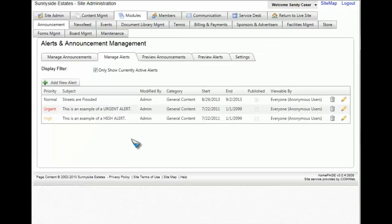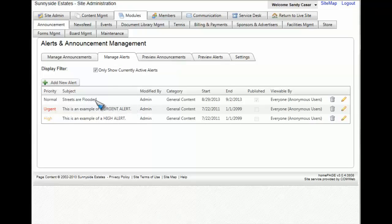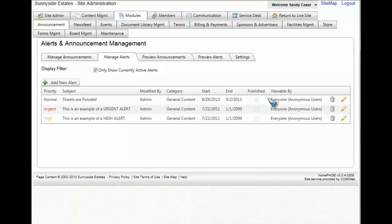Once your alert has been saved you'll be thrown back to this page. You'll notice that your alert is now visible on the list of alerts and also the published check mark has been checked.